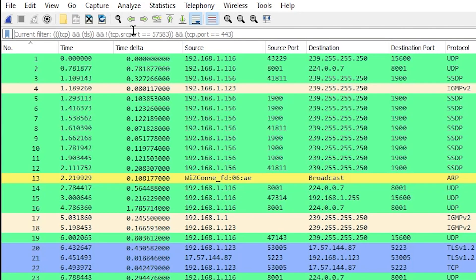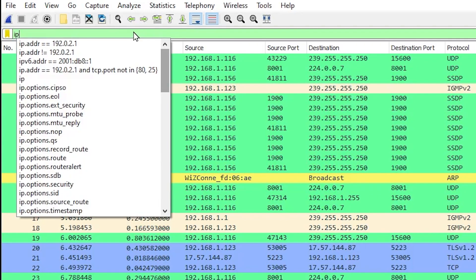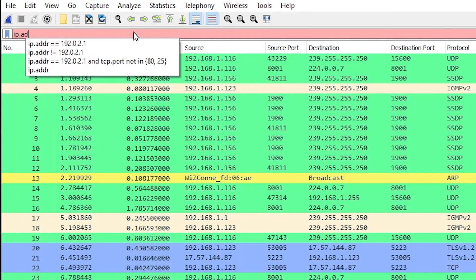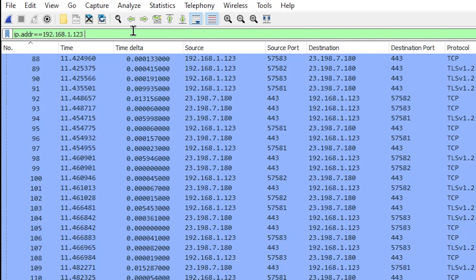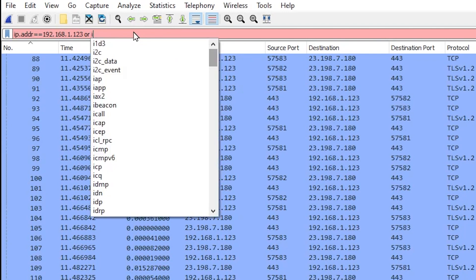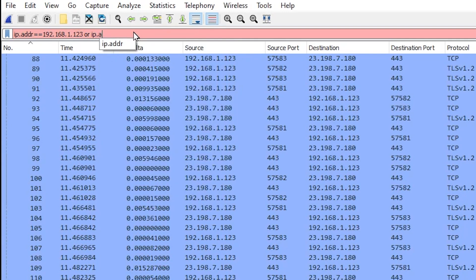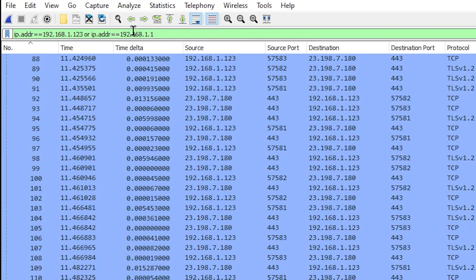The address that I'm going to put in here is the address that I know my computer is. So I'm going to type ip.addr equals 192.168.1.123. I'm going to type or the address of my router. So ip.addr equals 192.168.1.1 and I'm going to hit enter here because what I want to see is only packets going from my router to my computer or from my computer to my router and I'm going to hit enter here.